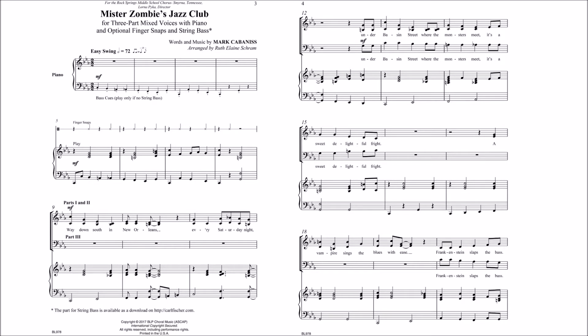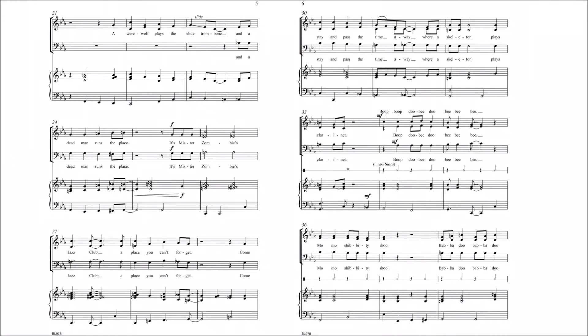A vampire sings the blues with ease, Frankenstein slaps the bass. A werewolf plays the sly trombone, and a dead man runs the place.